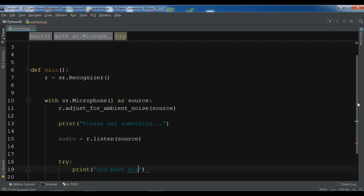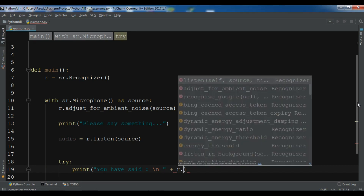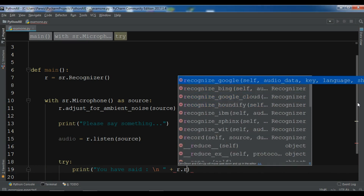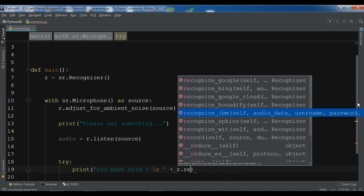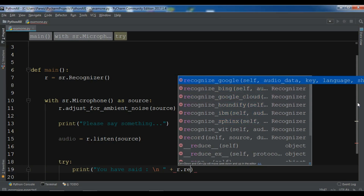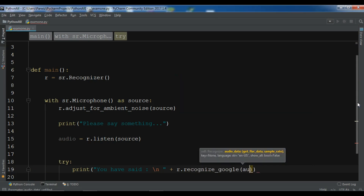Inside the try block, print 'You have said:' followed by r.recognize_google(audio). I mentioned earlier that you can use different APIs — we have recognize_bing, recognize_google_cloud, and recognize_ibm available. We are using Google here, so we call r.recognize_google(audio).